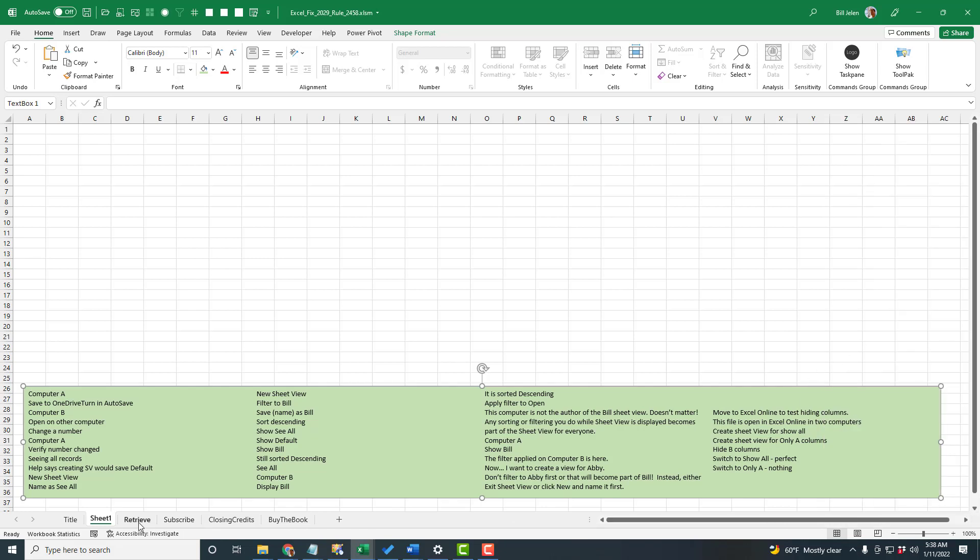Like I said, an easy one today, but super useful if you need a lot of data in a wide but short area.